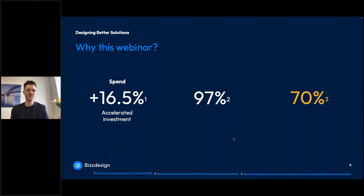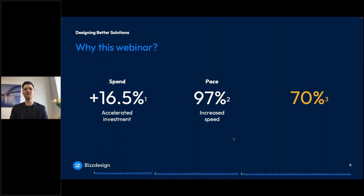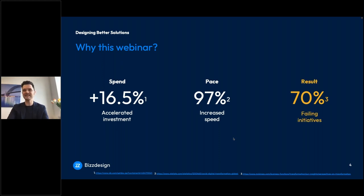I think it's really important that we talk about designing better solutions because if you look at the investments organizations are making in digital transformation, that's just huge. The investments are only accelerating — there was a number of 16.5% compound annual growth rate on investment in digital transformation initiatives, which is a 1-2% raise from last year, already at an all-time high. There was also a post-COVID survey among business executives where 97% indicated they experienced an increased speed of transformation initiatives.